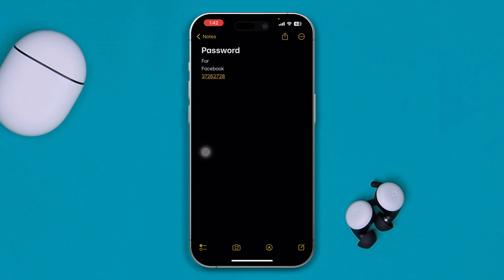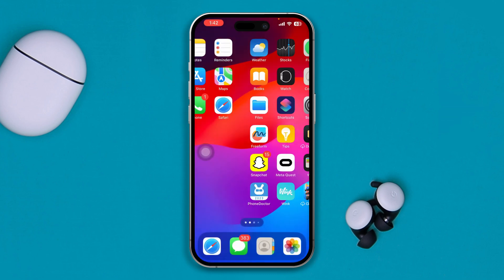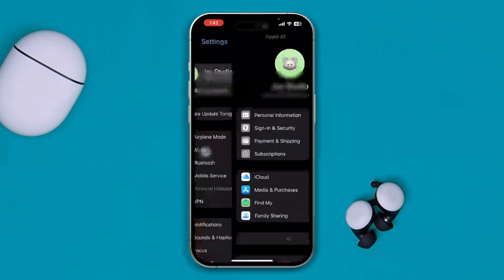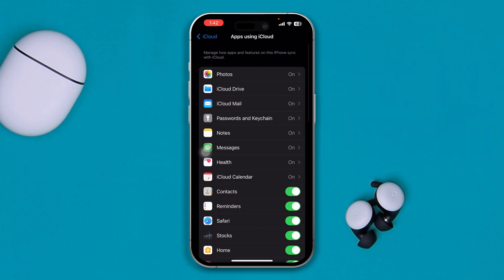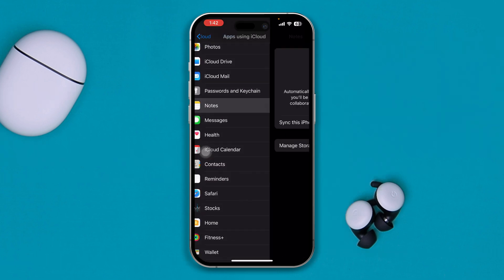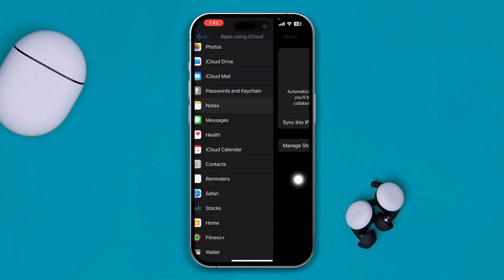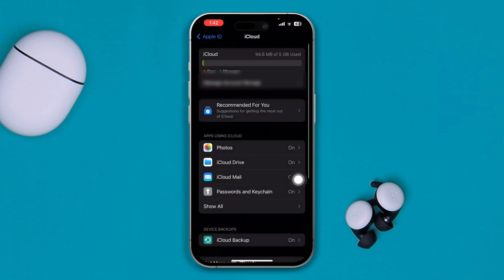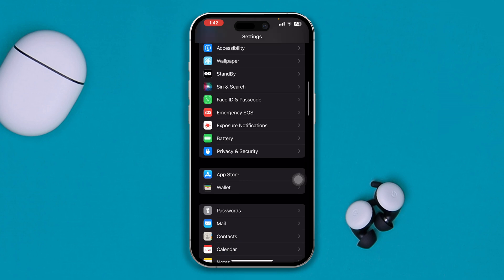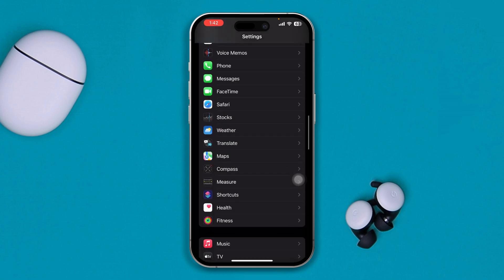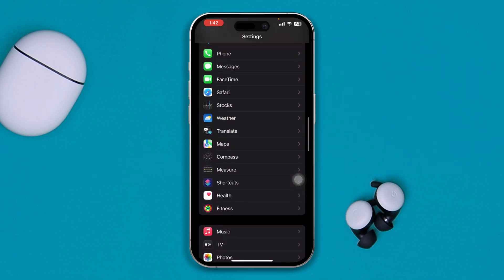Before you do anything, I recommend heading over to Settings, tap on Apple ID, tap iCloud, tap Show All, and find the Notes app — make sure the Notes application is enabled from there. Then go back to Settings and find the Notes application.